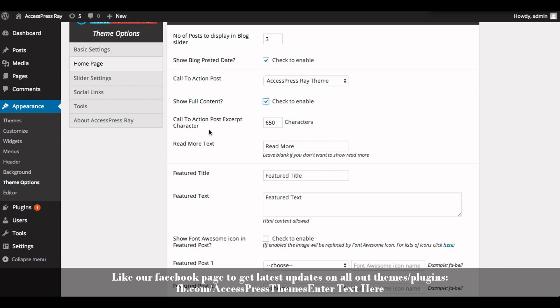You can also define call to action post excerpt character. Enter the character inside the box.